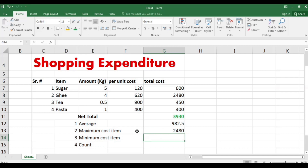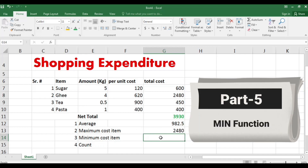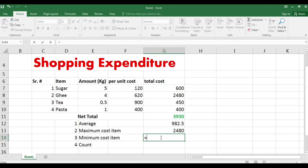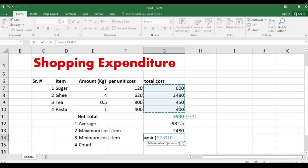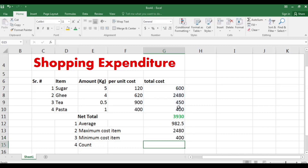Similarly, you can find the minimum cost item by writing equal, then MIN, then giving the range path for the numbers you want to evaluate, and pressing Enter. The result is 400, so the pasta was the least cost item.